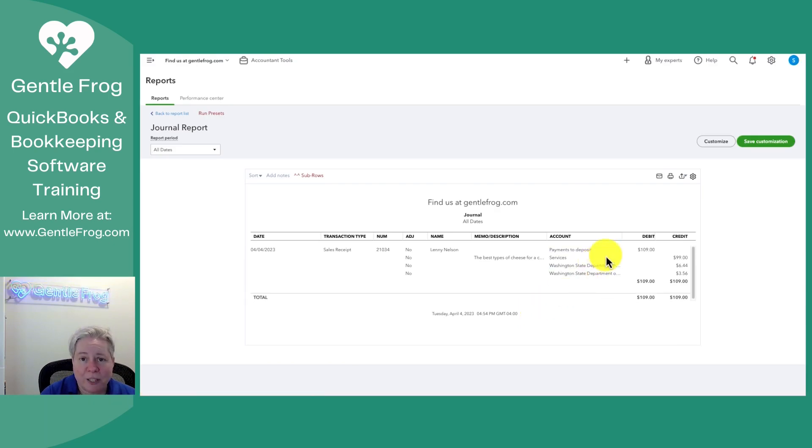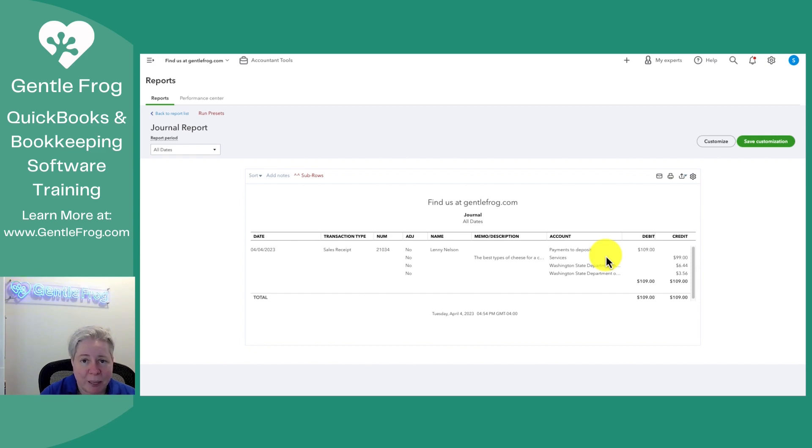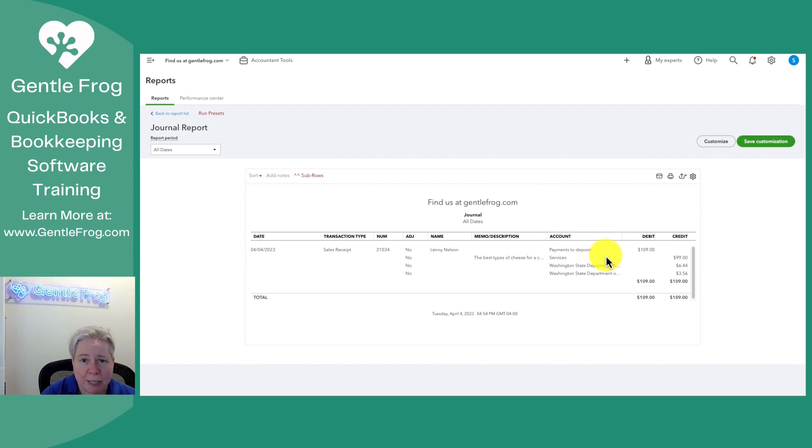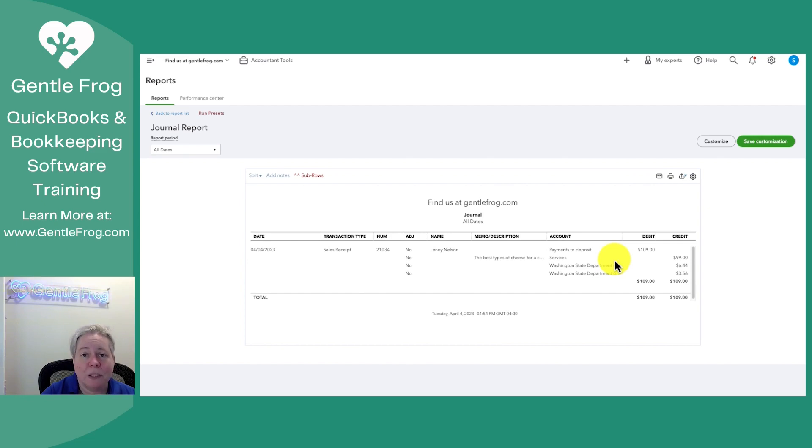This is what I have. $109 went into the account called payments to deposit. For you, it might say payments to deposit. It might say undeposited funds. It might say checking. It might say PayPal. Basically, where did it go? Like where did the money you collected go?